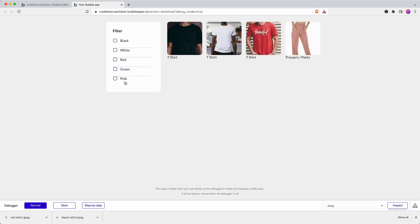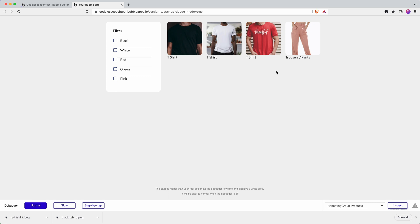So there you have it in less than eight minutes. That's how you can create the beginnings of a product page with filtering using custom states and option sets. In a future video, we'll explore how you might use different categories like different types of clothing. And so watch out for that. We'll be recording that soon.